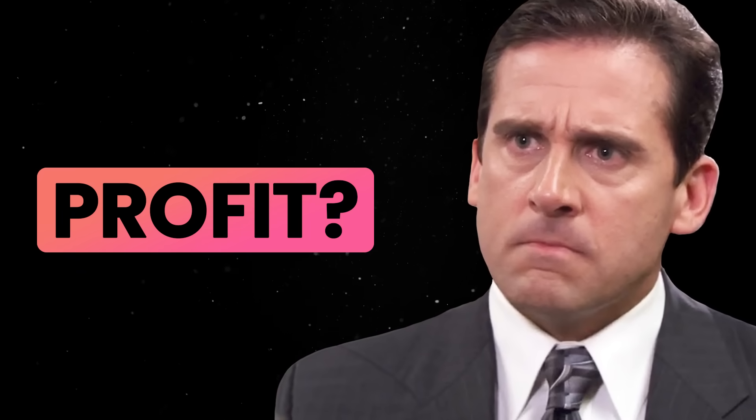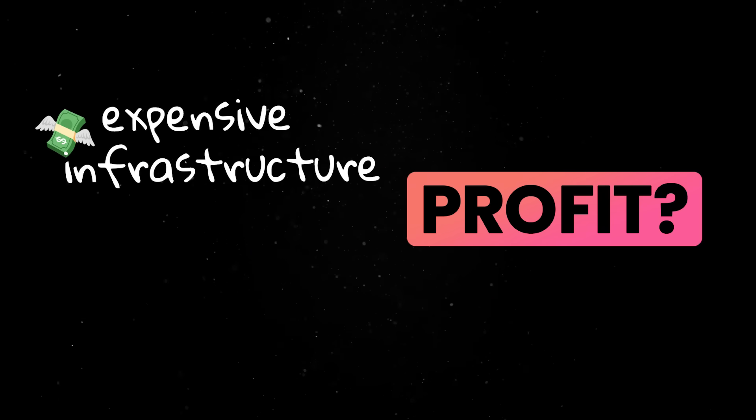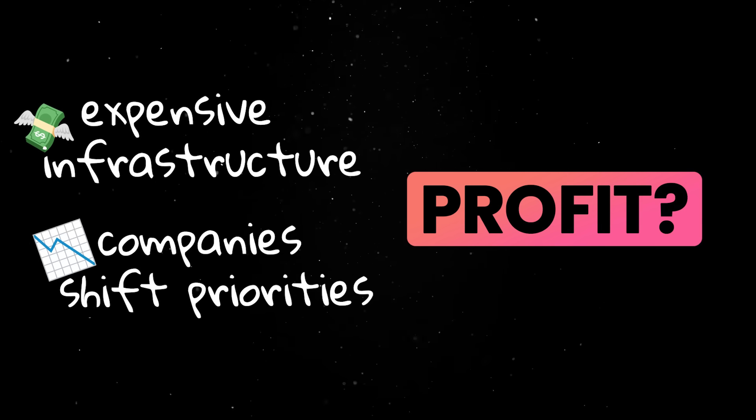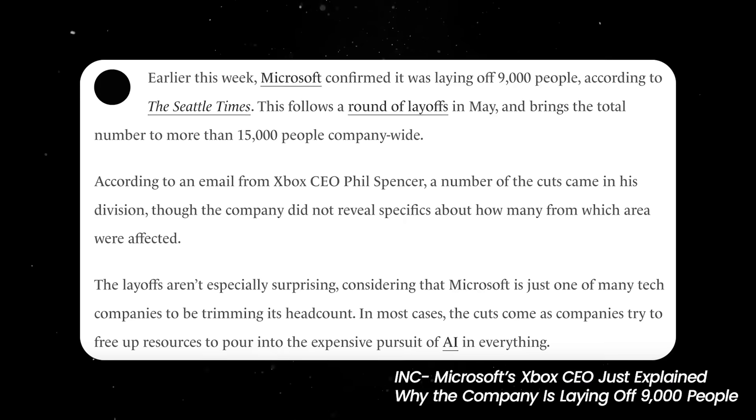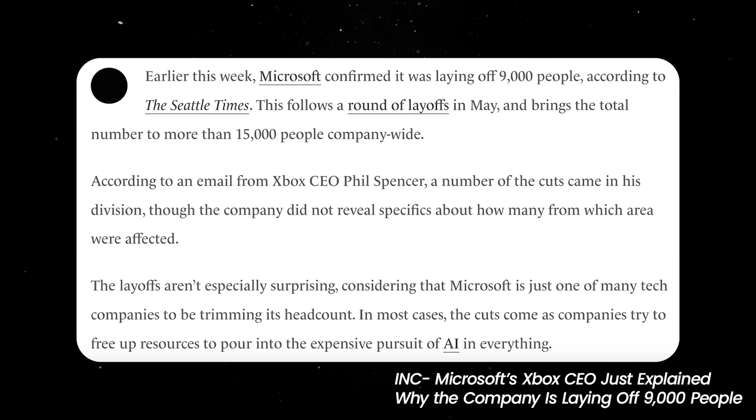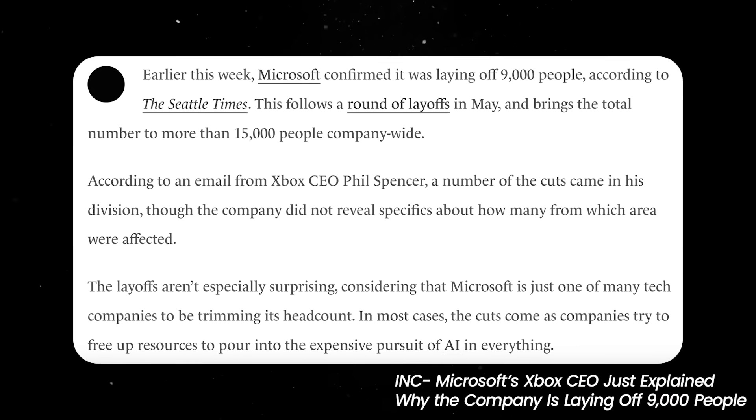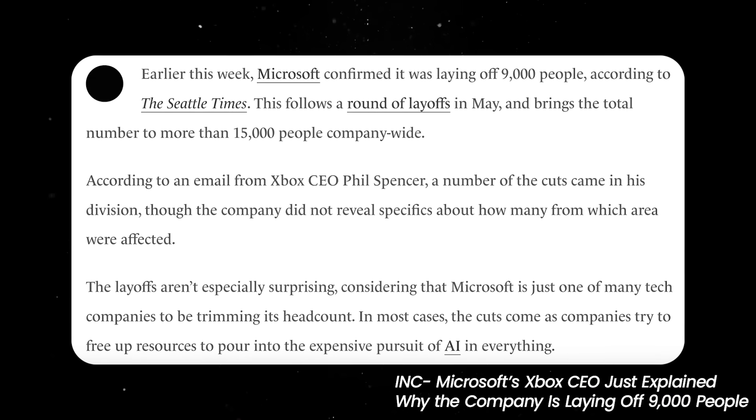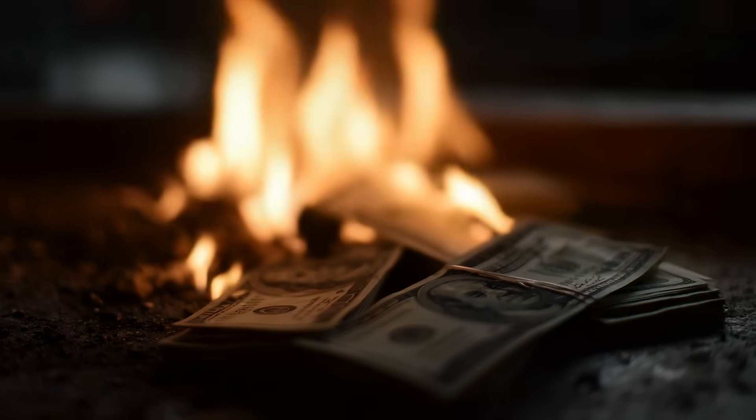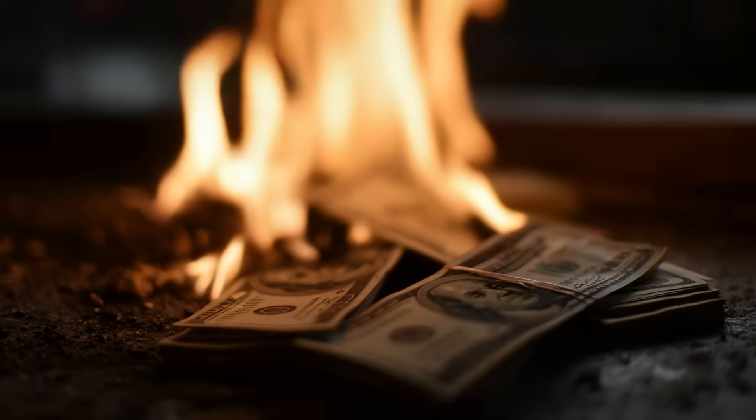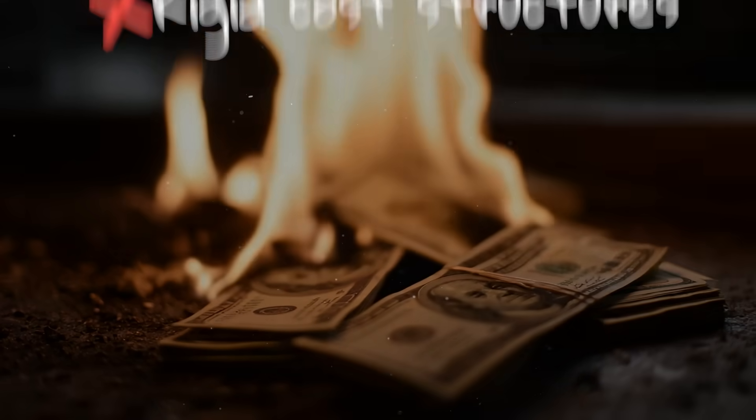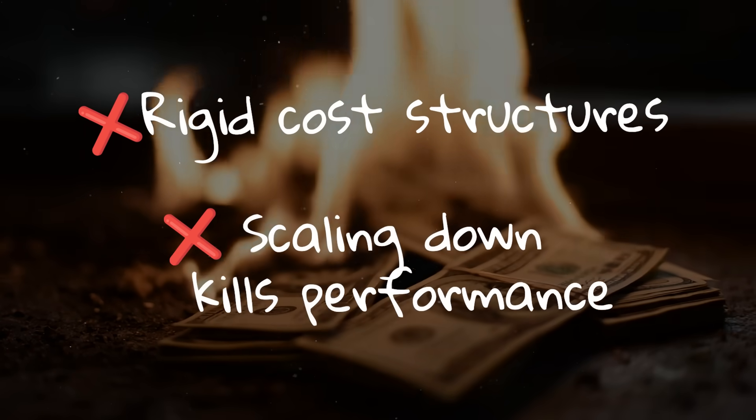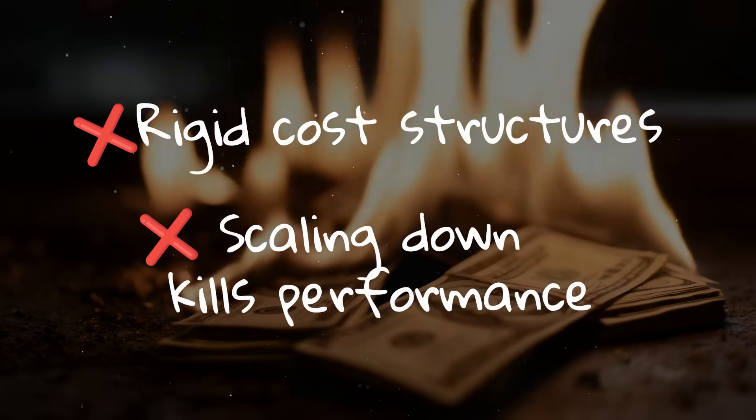The margins don't exist because the infrastructure is too expensive so companies have to shift priorities. This year, Microsoft laid off 15,000 employees, with Xbox taking a huge hit because AI infrastructure had become the top priority. But at some point the funding will stop and this entire thing will probably collapse under its own weight. The cost structures aren't flexible and the compute demands can't be scaled down without killing performance.